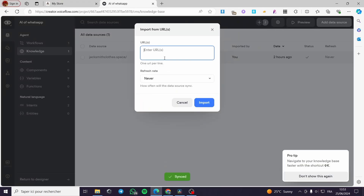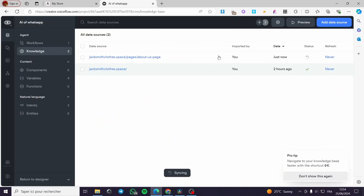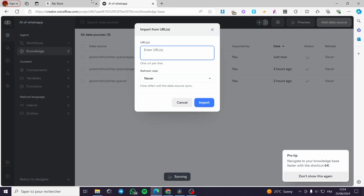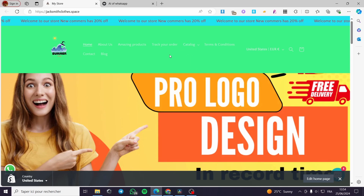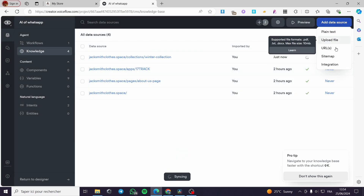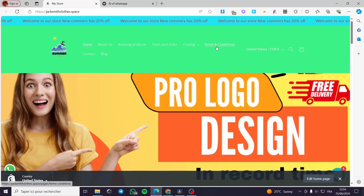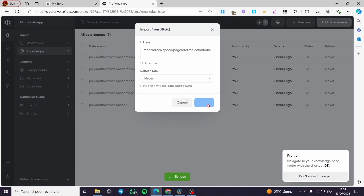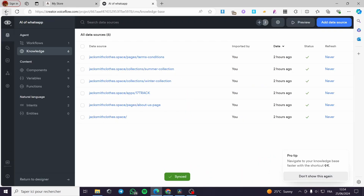I'm going to add more sources: the Track Your Order page, accessories, catalog URLs — we have two types of services in the catalog — and also the Terms and Conditions. Click 'Add Data Source', put the URL, and click 'Import'. If you want to add remaining pages like contact and blog, it is up to you to add the data sources and everything will work well.